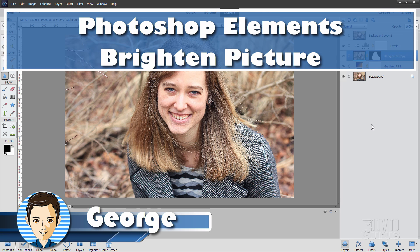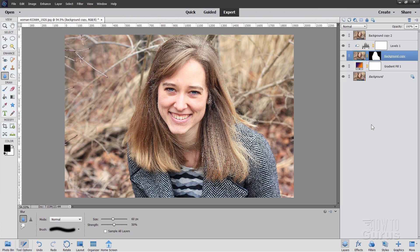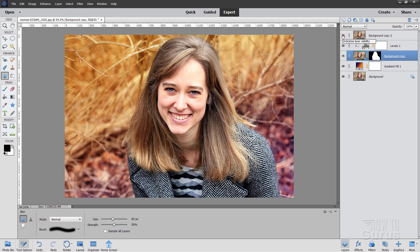Hi, I'm George, and in this Photoshop Elements video, we'll be taking this picture here and brightening it up, adding a bit more color to it, and taking it from this up to that. And it's fairly easy to do, just a few simple tricks.